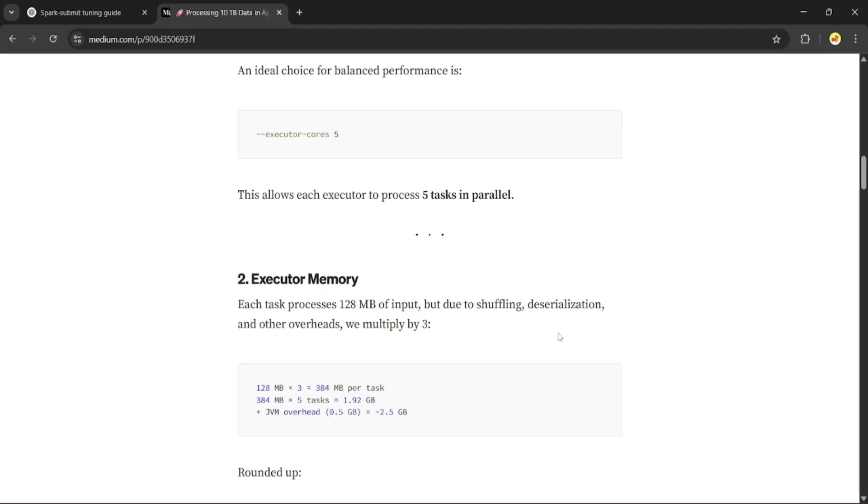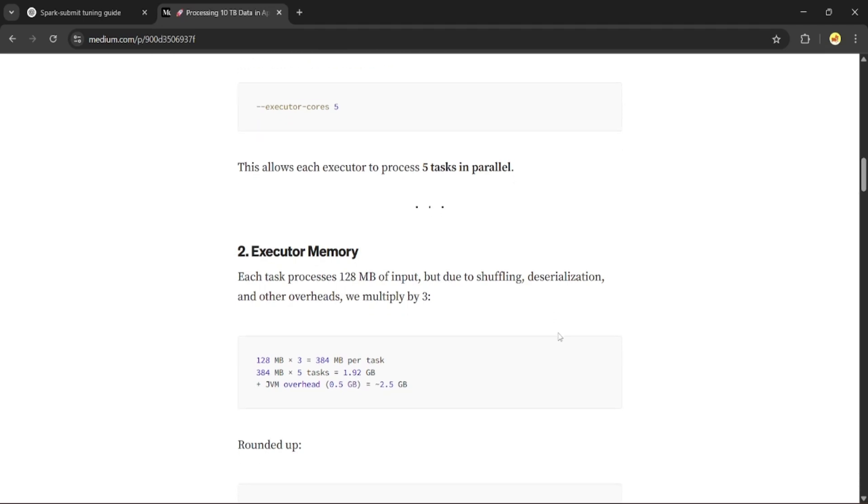So we multiply it by 3. 128 times 3 gives us 384 MB per task. Now we have to multiply it by 5 tasks because we have 5 cores, so 384 times 5 gives 1.92 GB. Add a buffer for JVM overhead and rounding it off, we get executor memory equal to 3 GB.